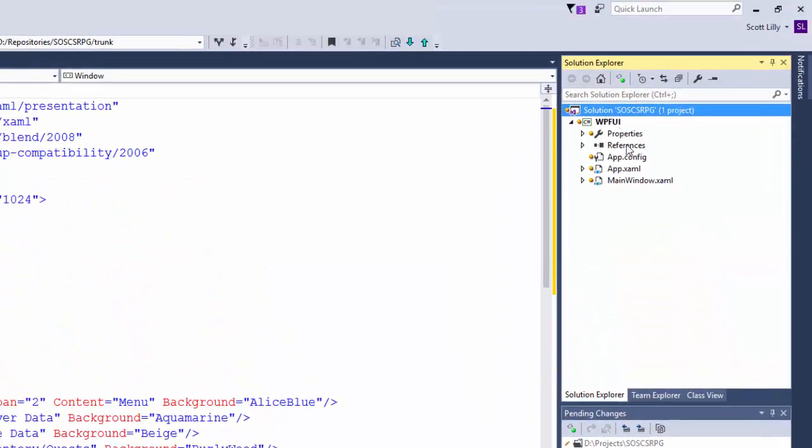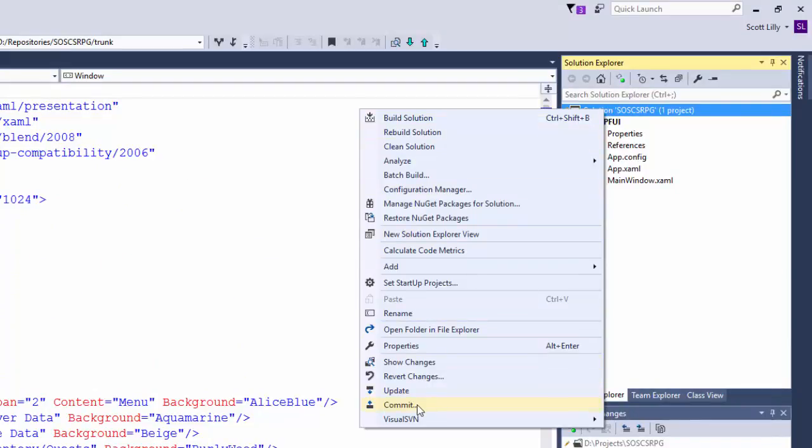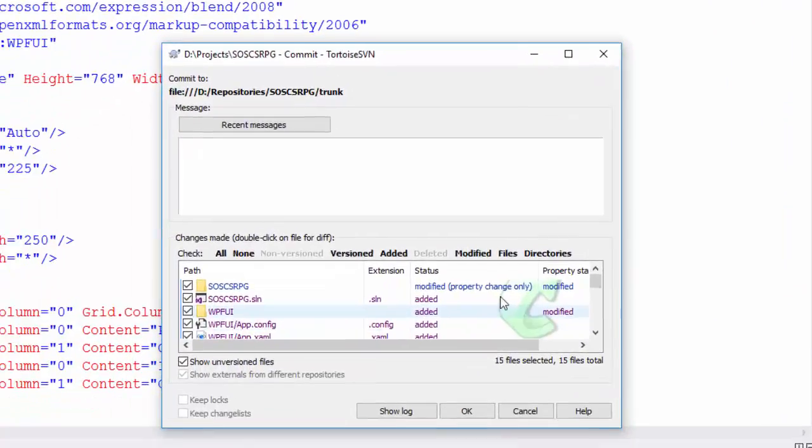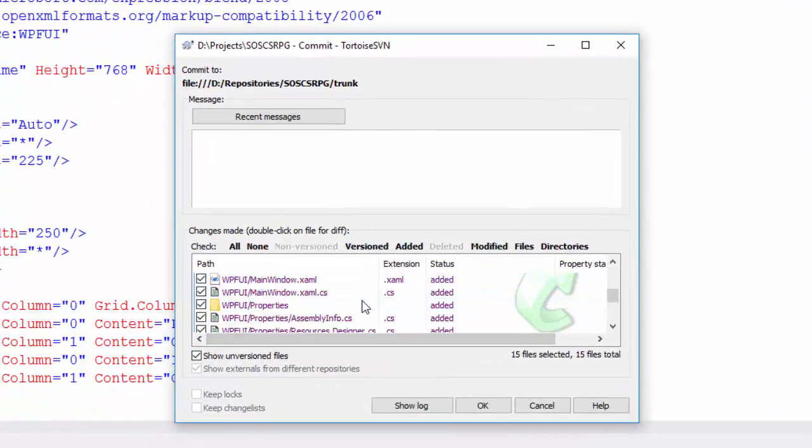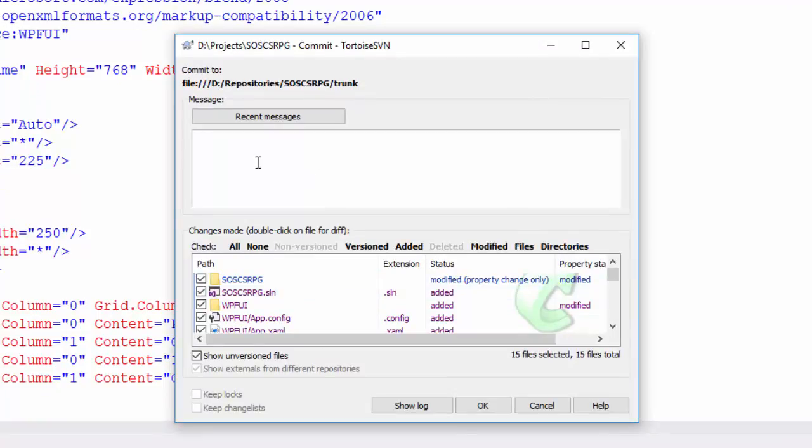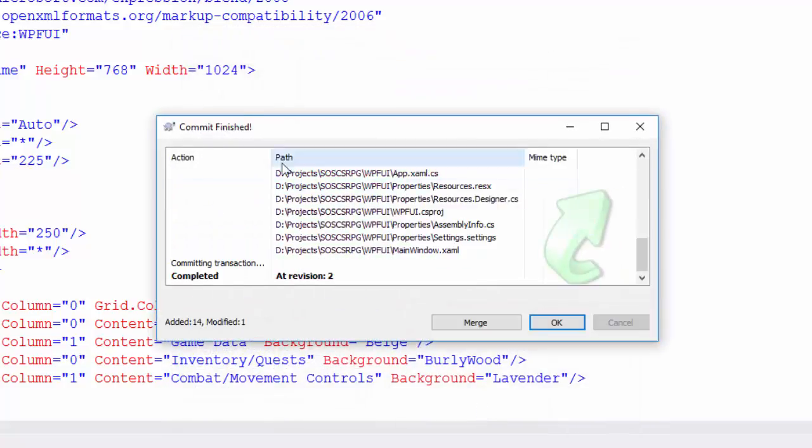You can do that by right-clicking on the solution and scroll down to the Commit option. Click that. A pop-up shows up with all the files that have been added or modified, and you can put a note in here. Adding a note is a good idea if you're working on a project for a long time, because this will help you keep track of what changes you did in that particular version. Since this is the first time, I'm just going to type initial version, and click the OK button. Then it shows me it added all of the files to the repository. I click OK.